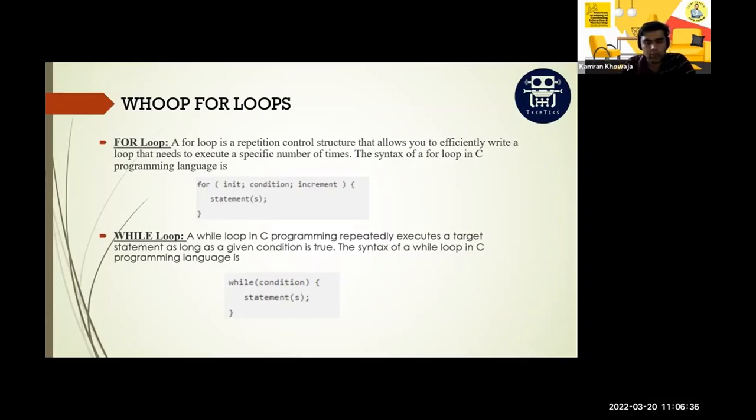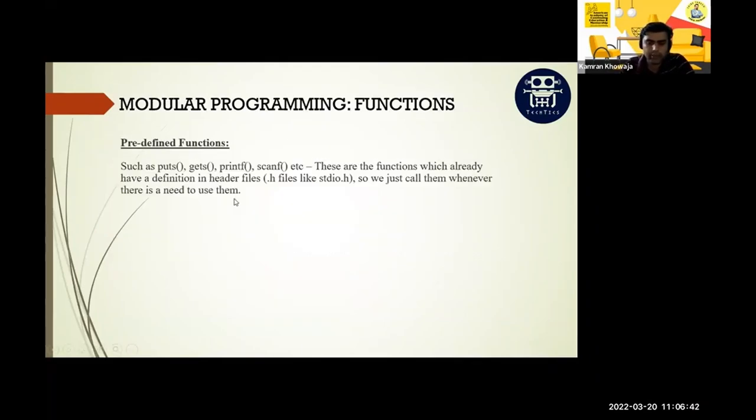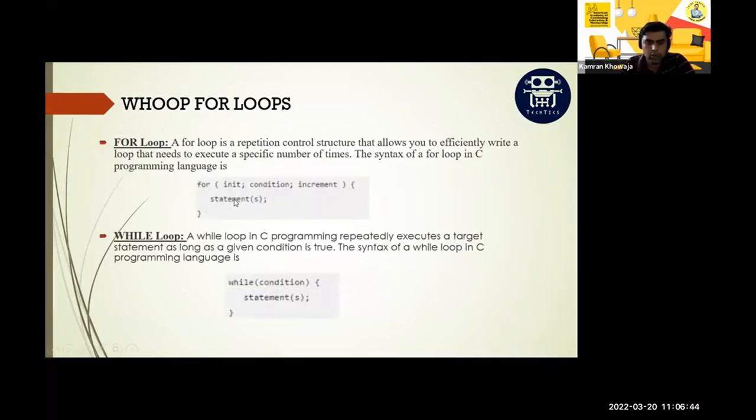So let's see the example. What we can do is for loop and while loop. I will share you another screen of Dev C++.